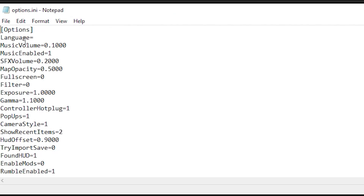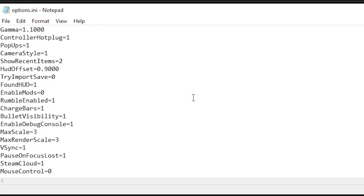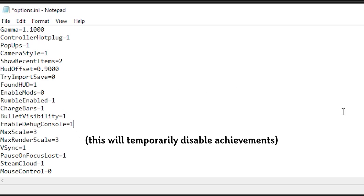In here you can see a bunch of settings. You're going to want to scroll down and find 'Enable Debug Console' and change it from 0 to 1, and then save that.